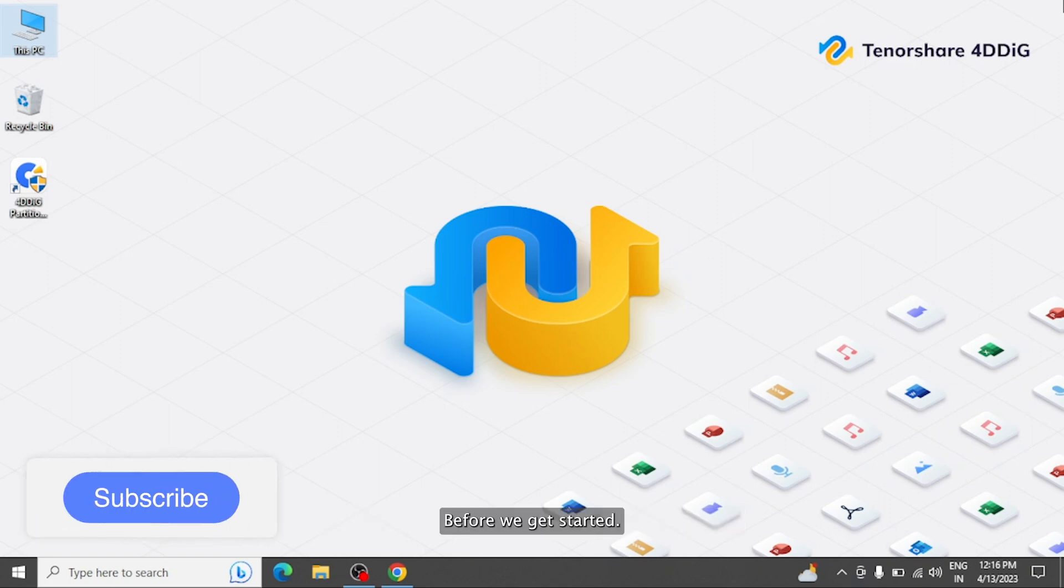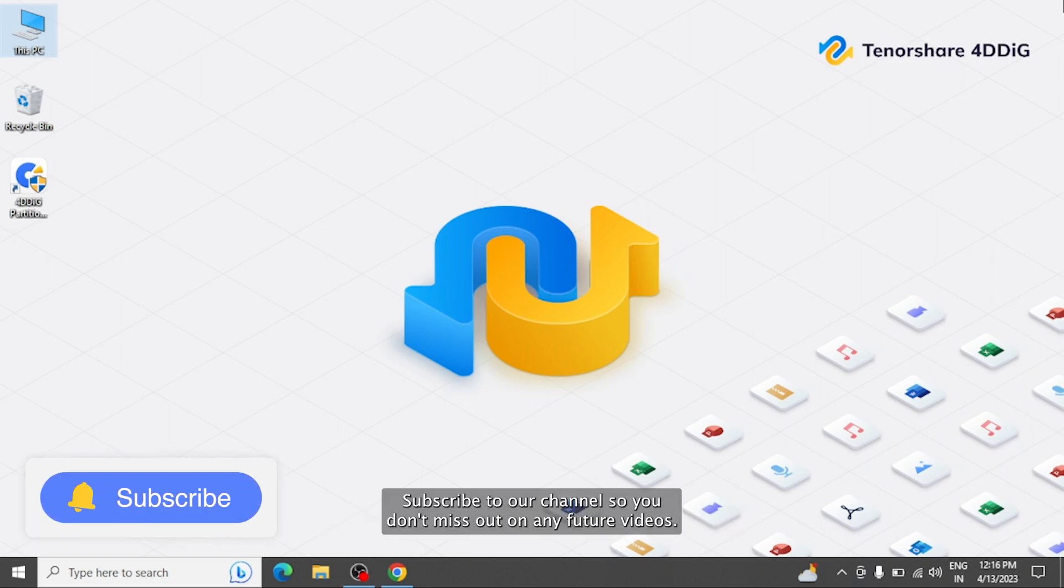Before we get started, subscribe to our channel so you don't miss out on any future videos.